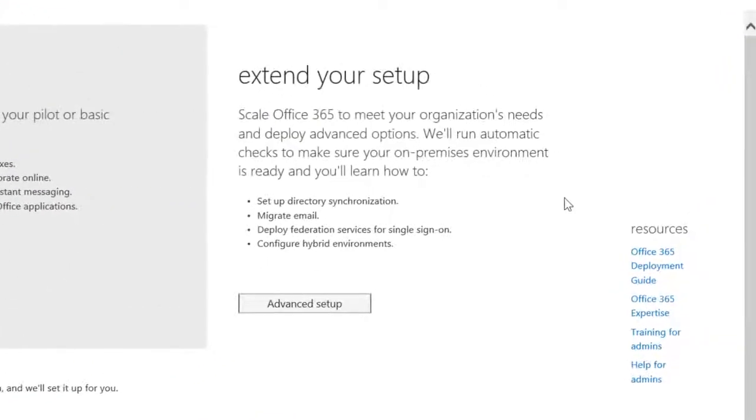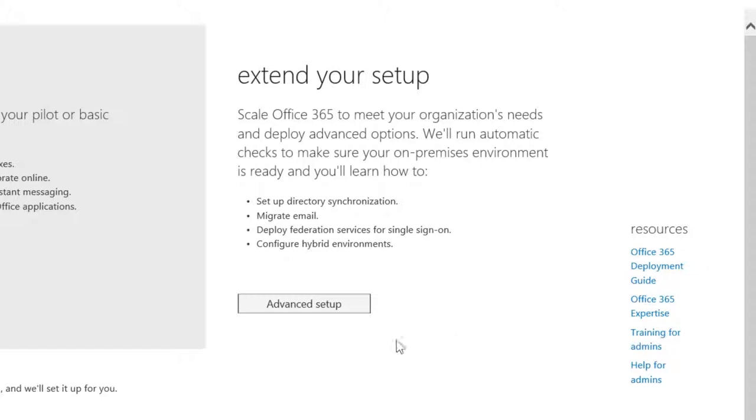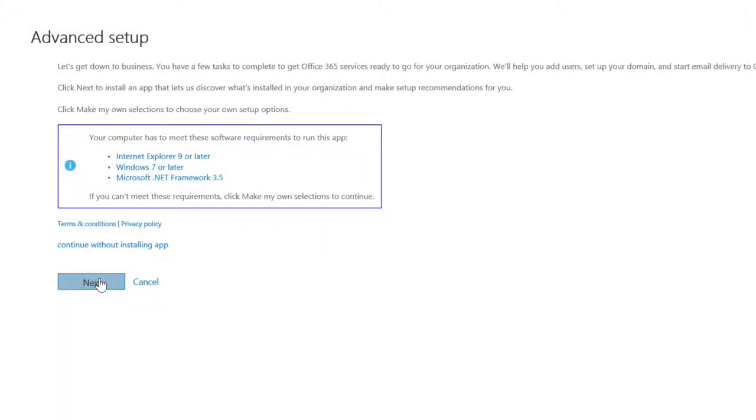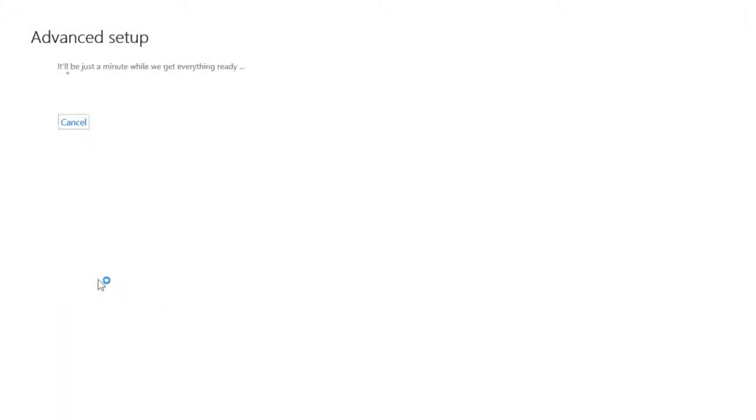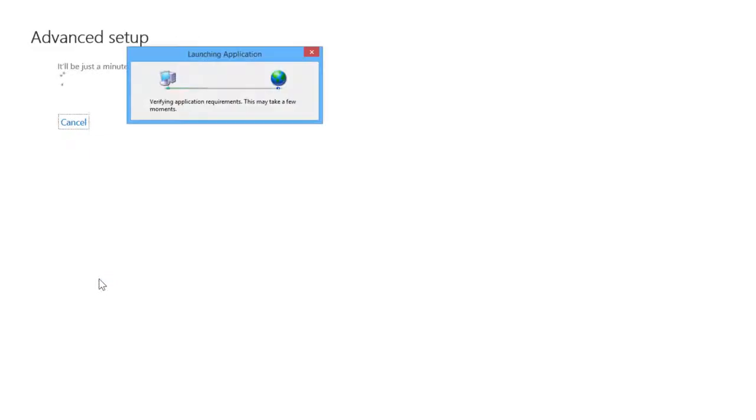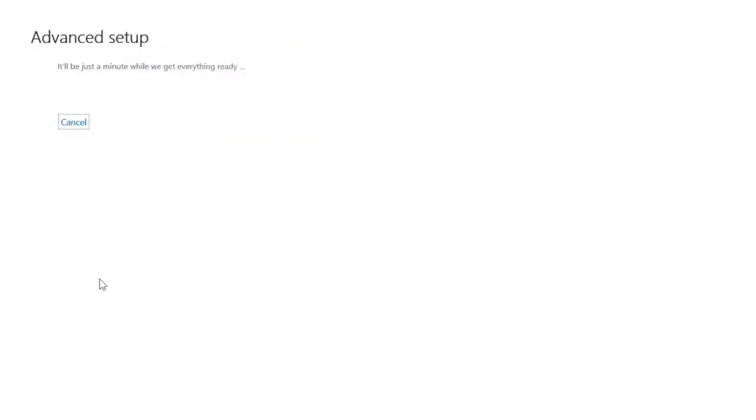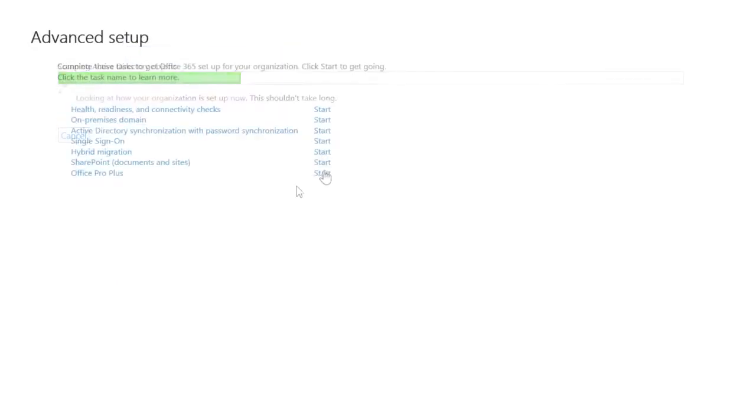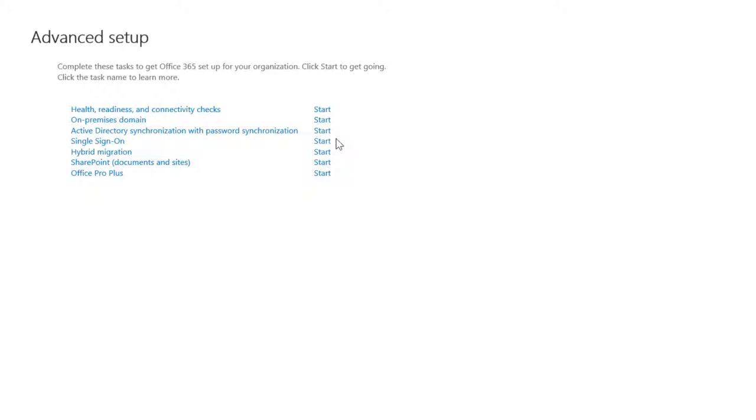Or go through the extended setup, which takes you through an extensive deployment that gathers information and prepares you for Office 365. This is the best option if you have a larger organization or complex IT requirements, like a hybrid environment or bulk data migration.